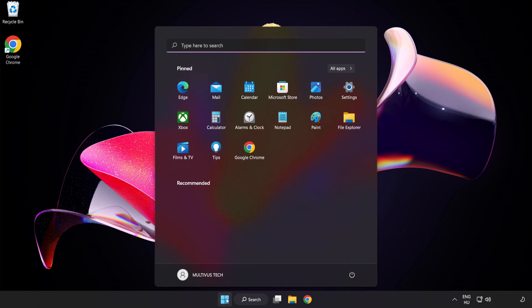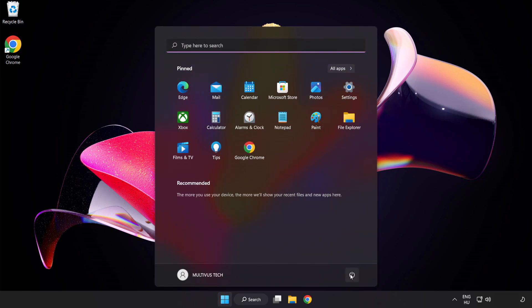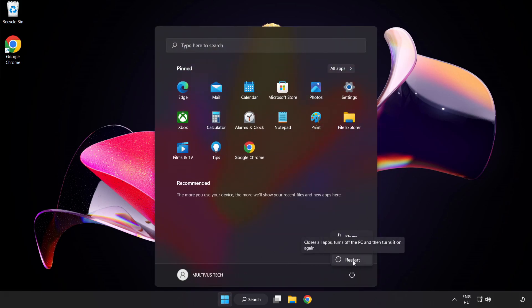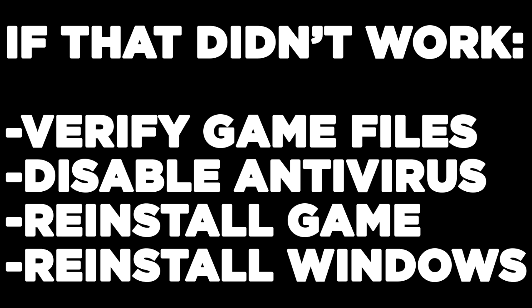Restart your PC. If that didn't work, try verifying game files, disabling your antivirus, reinstalling the game, or reinstalling Windows. Problem solved! Like and subscribe.